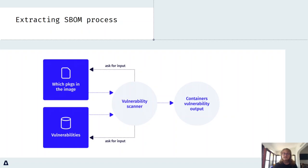The second step is comparing that SBOM with well-known published databases containing information for each software package. This results in a list of vulnerabilities that were found for that image.